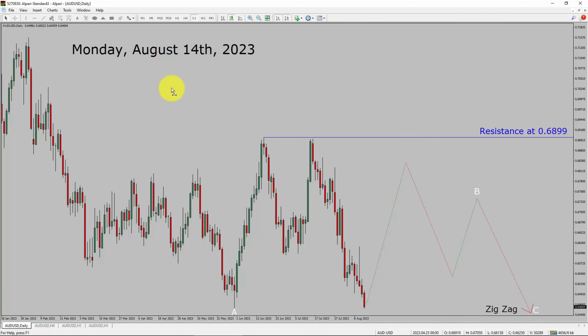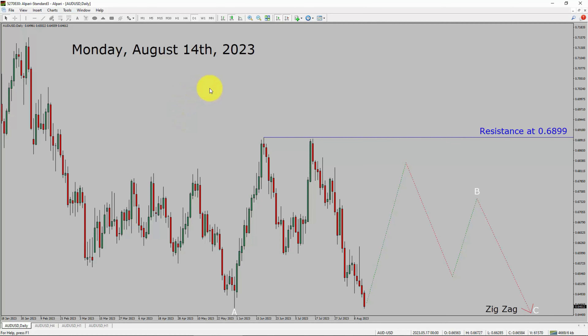Today is Monday, August 14th, 2023. I am going to analyze the AUD-USD currency pair. Let us start the top to bottom Elliott Wave Analysis.